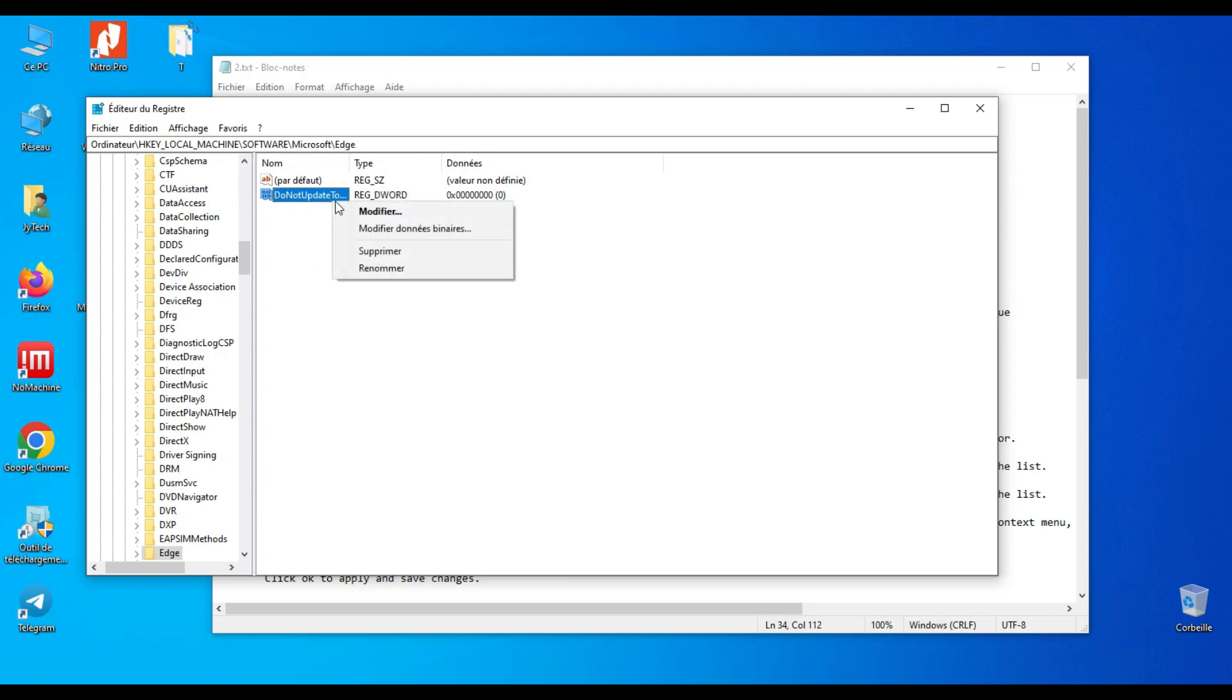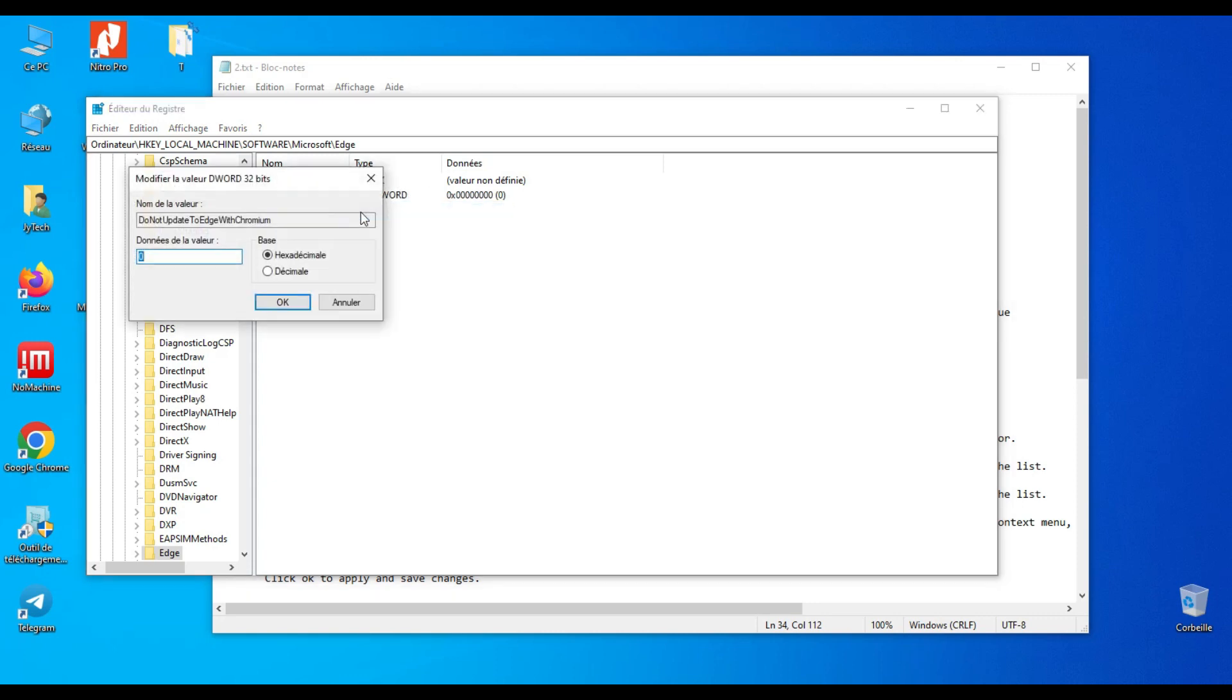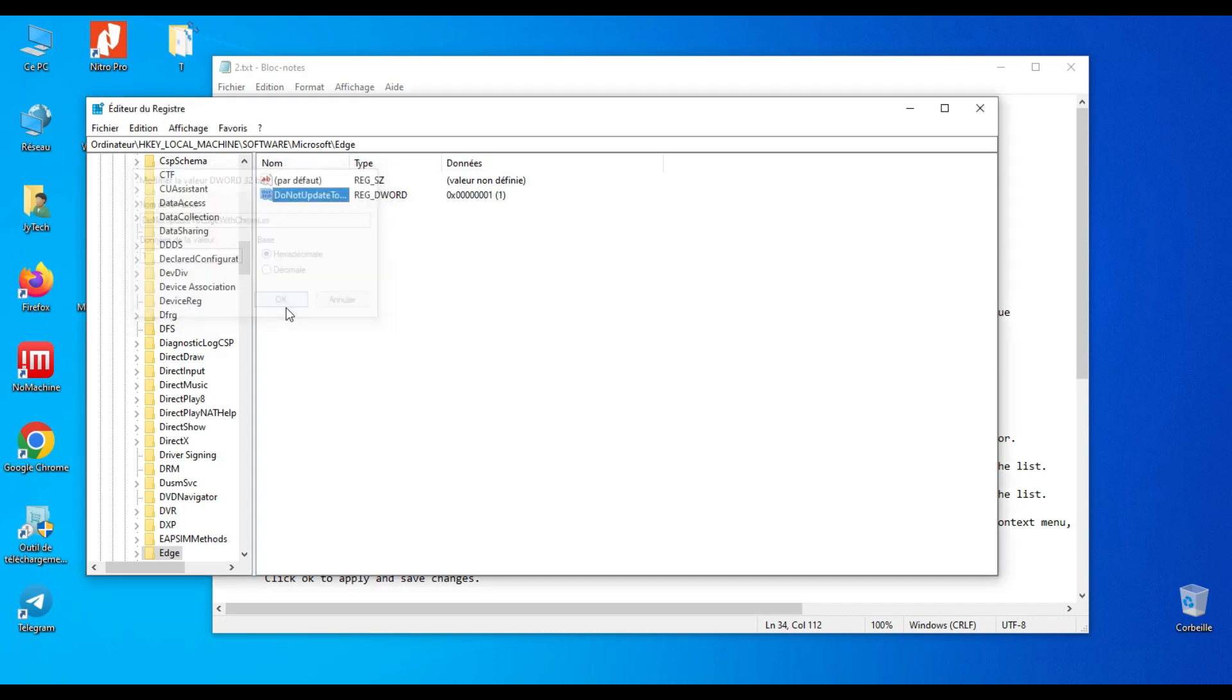Now, open the new DWORD value and set it to 1. Click OK to apply and save changes.